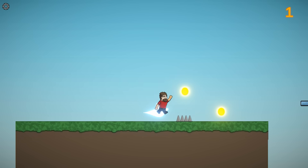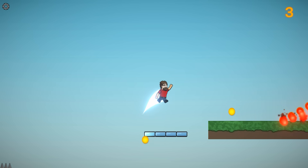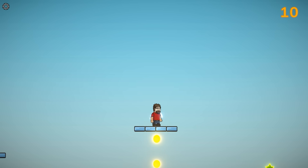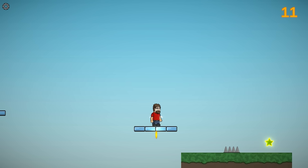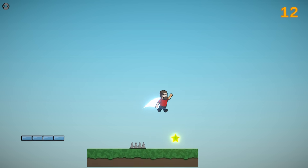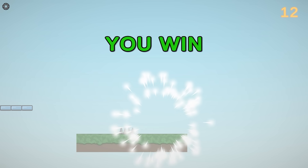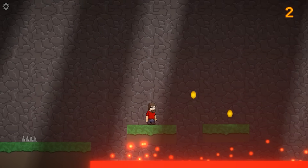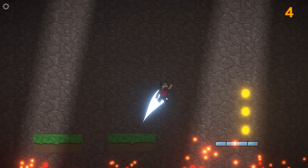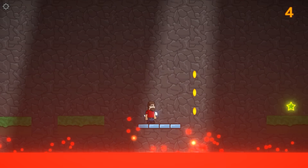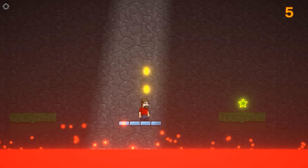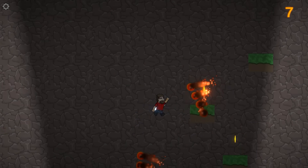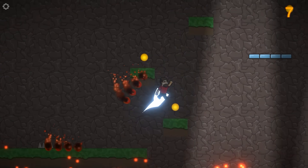First we start off with the platformer game. This is the simplest one and works as a great introduction to Visual Scripting, starting off by learning how to handle movement, physics, collisions, jumping, and so on. Then as you learn the basics we start adding more features, and the final game is a simple but very nice platformer with moving platforms, multiple levels, hazards, coins, lava, and so on.